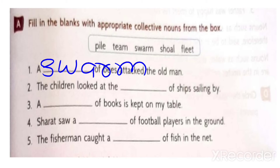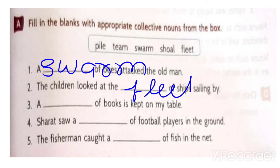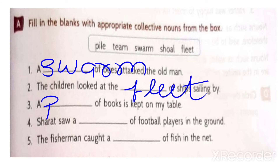The children looked at the fleet - F-L-E-E-T - of ships sailing by. A dash of books is kept on my table - a pile of books.